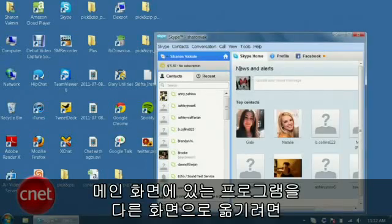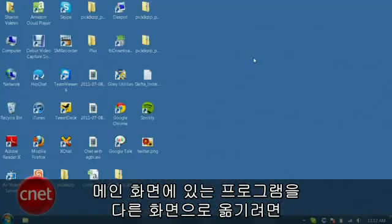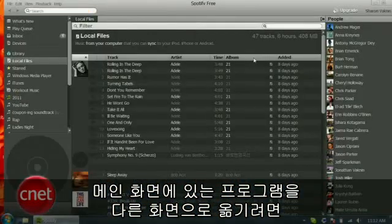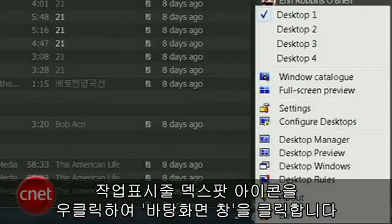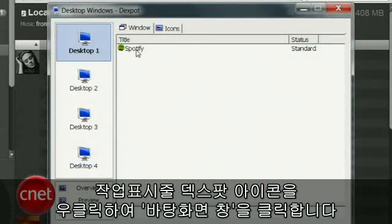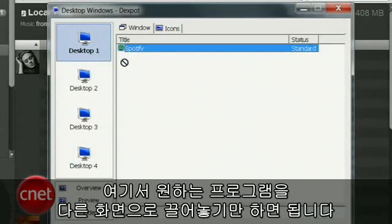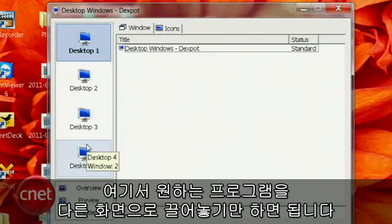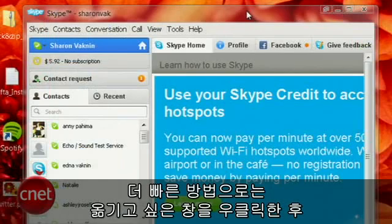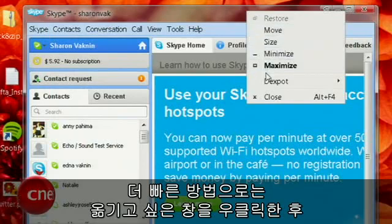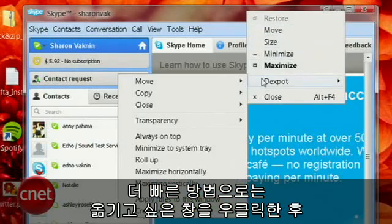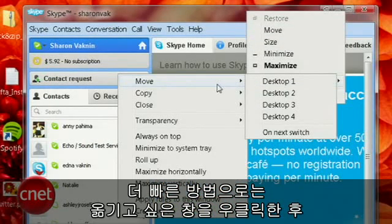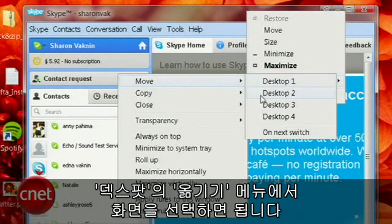If you have something on your main desktop that you want to transfer to a secondary workspace, right-click the Dexpot icon in your taskbar and select Desktop Windows. Here you can drag and drop open programs from one desktop to another, or an even faster way is to right-click the window you want to move, go to Dexpot, then Move, and pick the desktop you want to move it to.